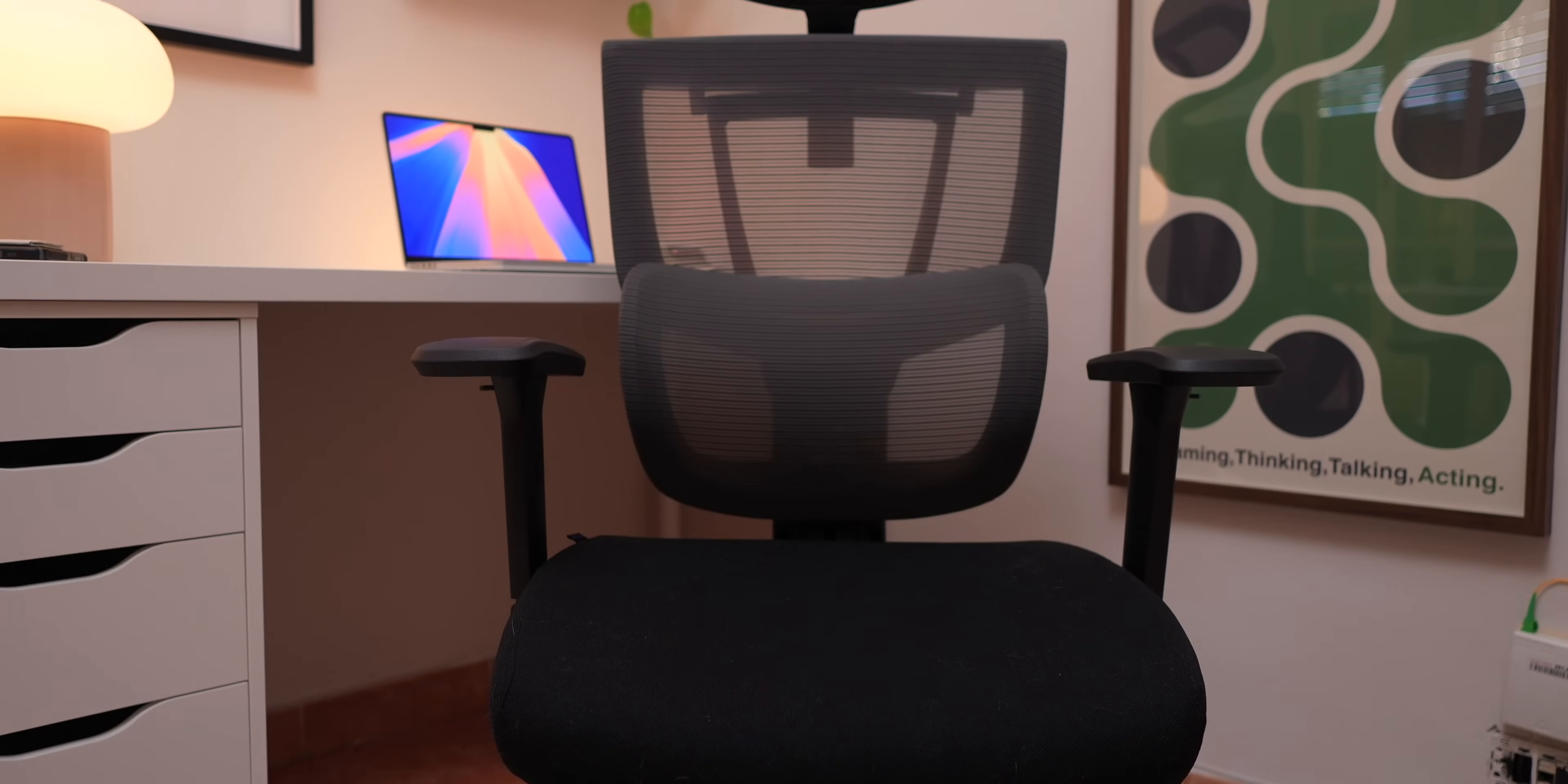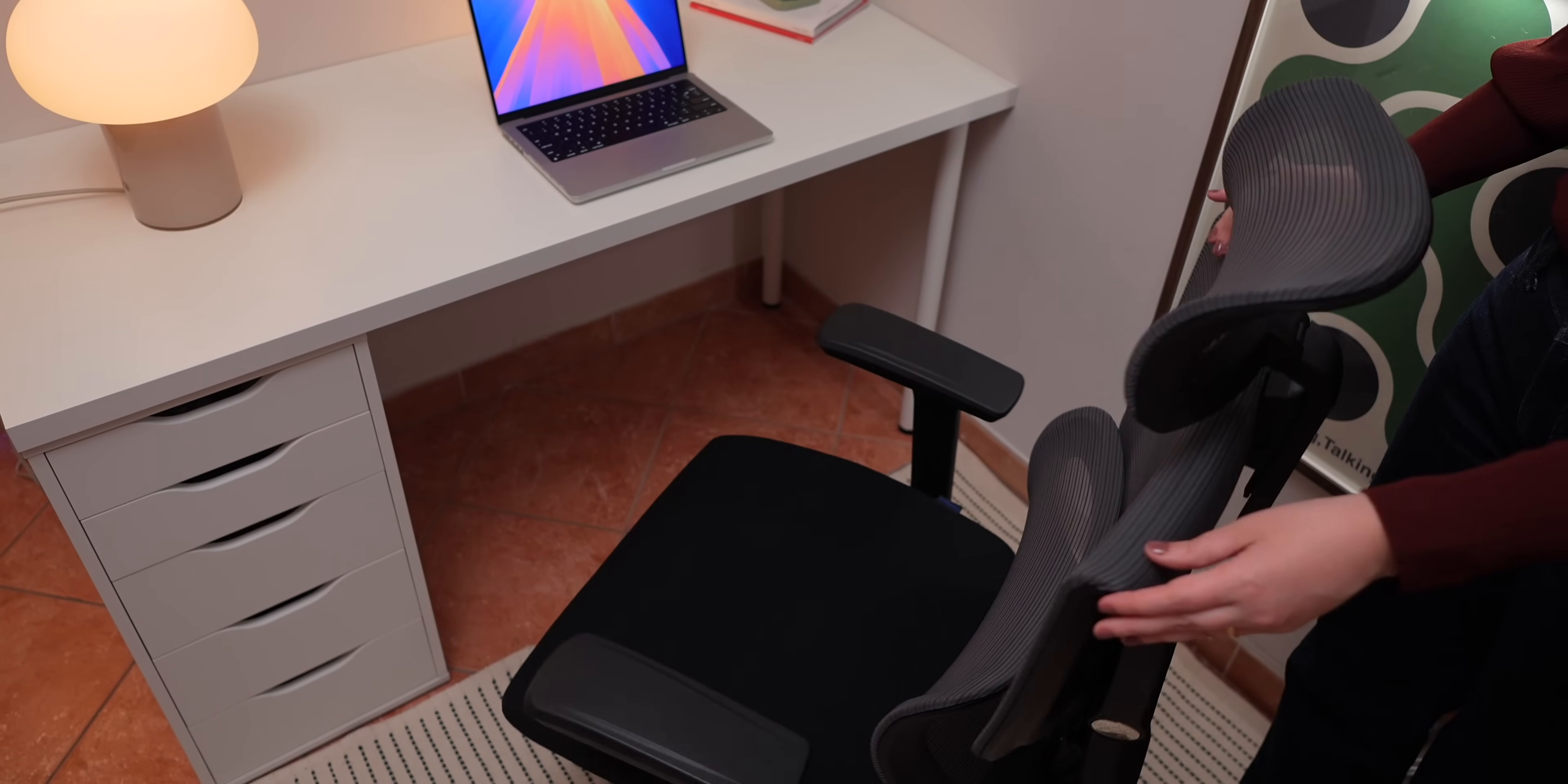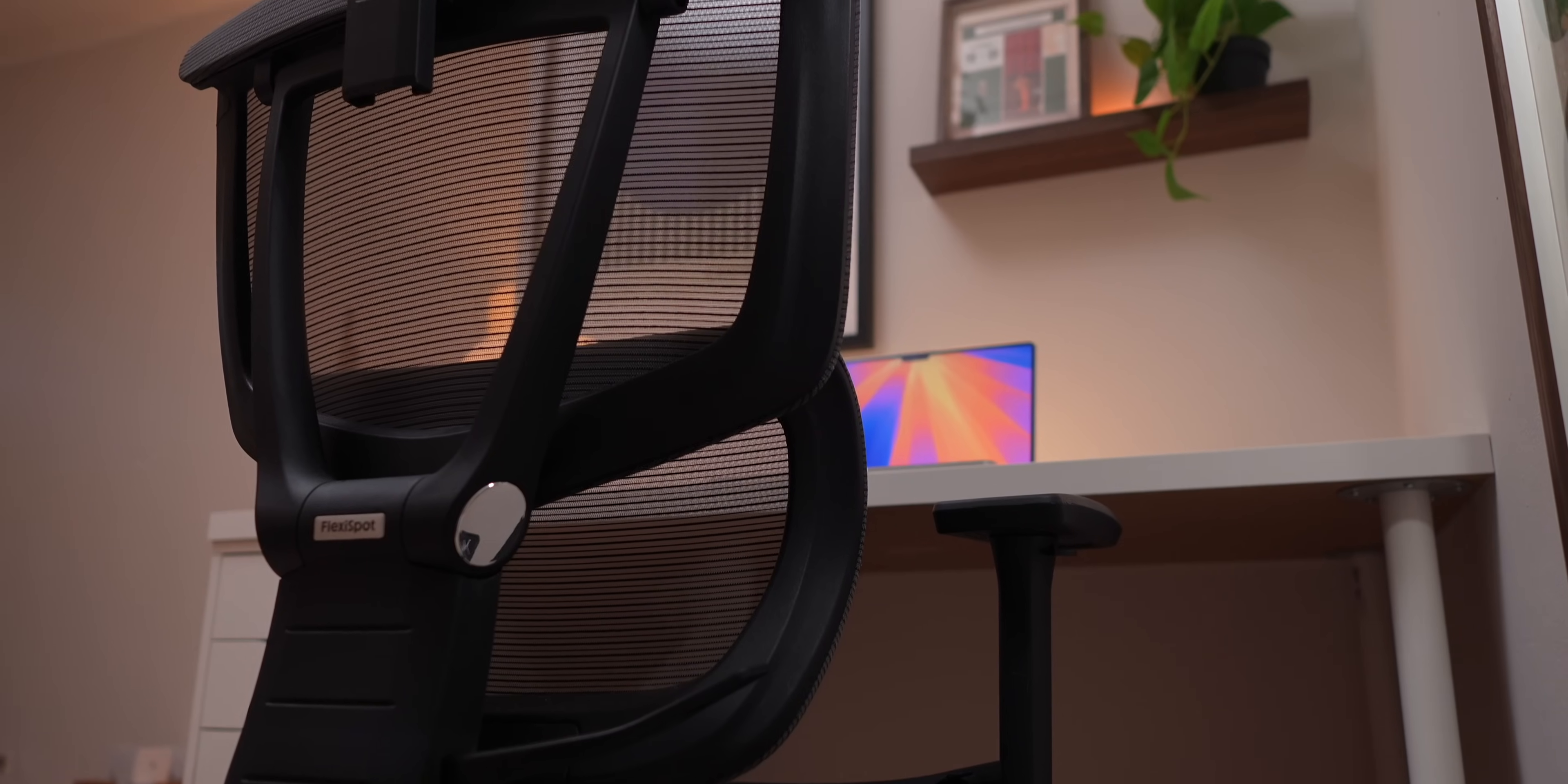I also love the sleek, minimalist design. It's perfect for any space from a home office to a conference room. Plus, the build quality is top notch. No creaks, no wobbles, just a solid chair that's built to last. If you're looking for a chair that combines comfort, style, and durability, the FlexiSpot C7 is a great pick. If you're interested, make sure to check out the link in the description and huge thanks to FlexiSpot for sponsoring this video.